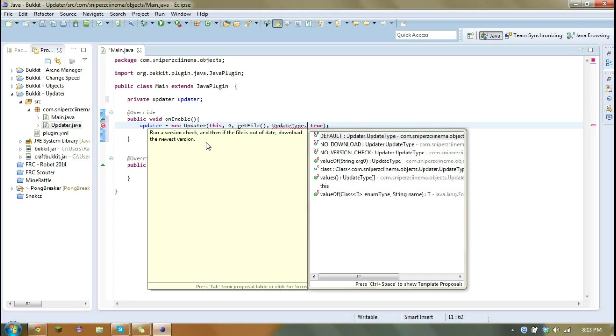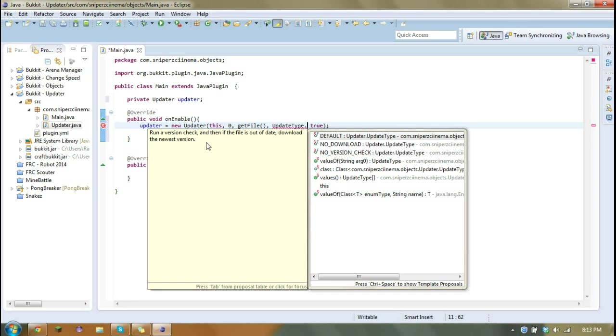But if you don't want to read, default will run a version check. And if the file is out of date, download the newest version. So that just compares if your version is the latest on Bukkit. If it's not, then it's going to download the newest, regardless if it's newer or older.